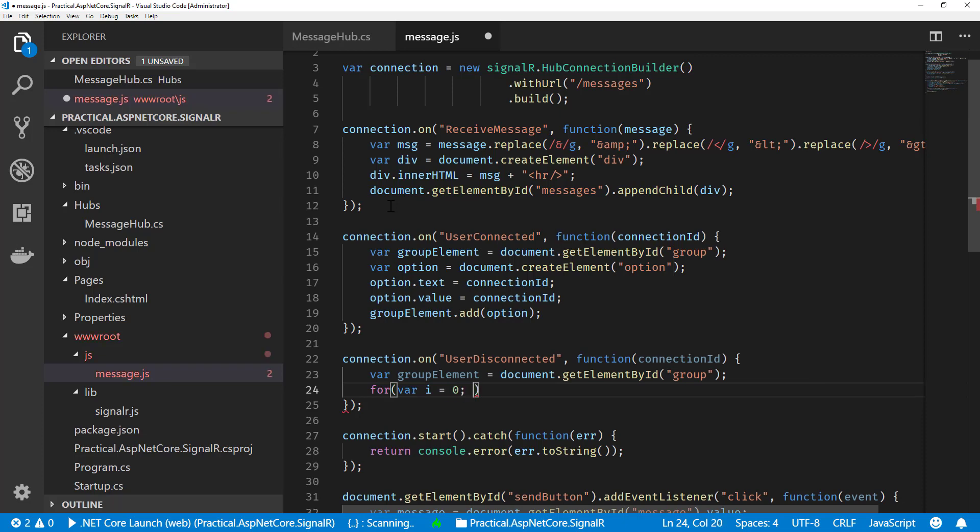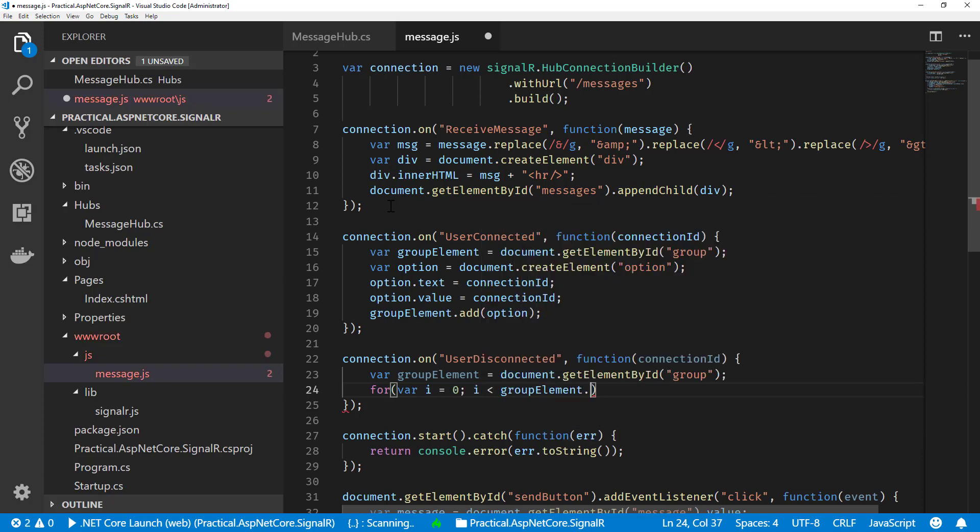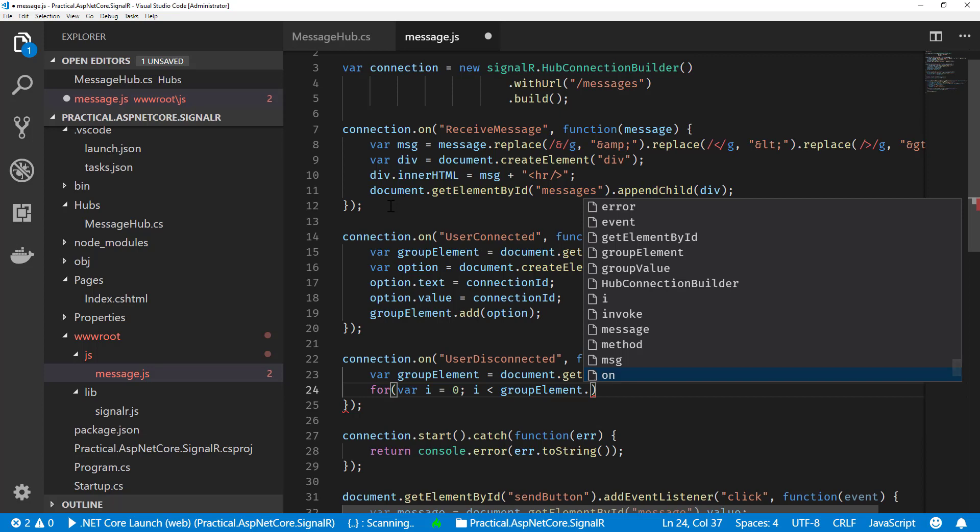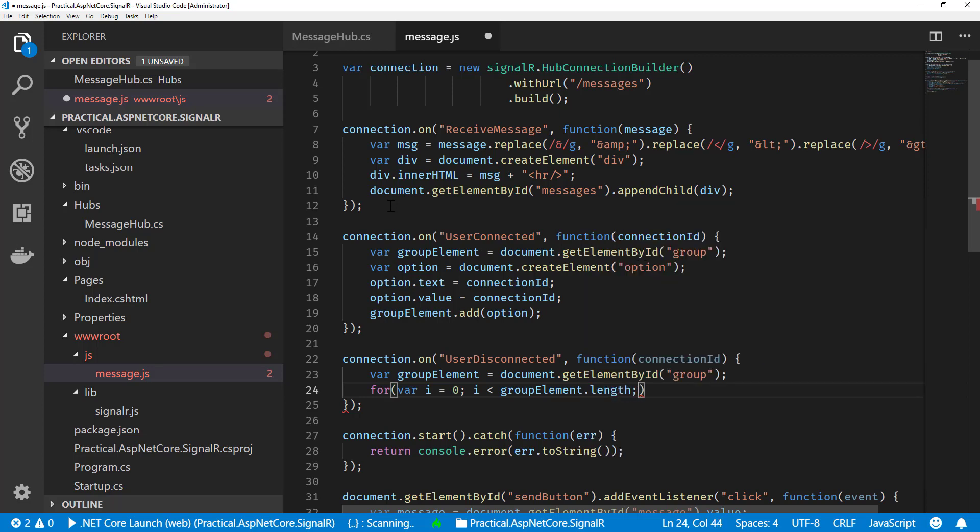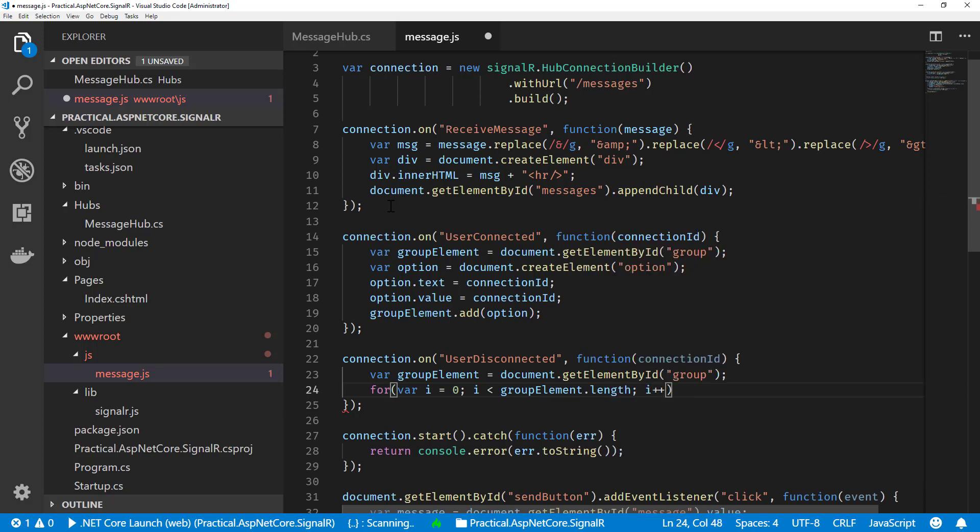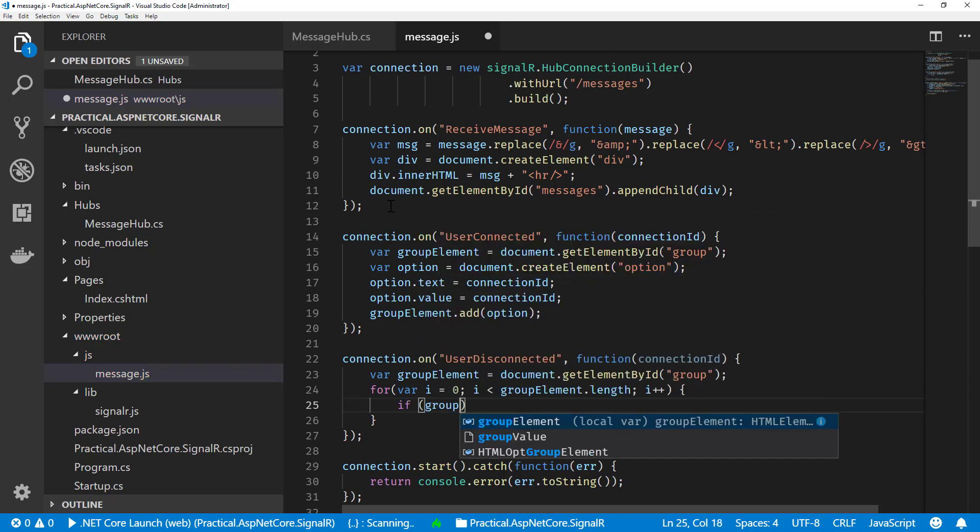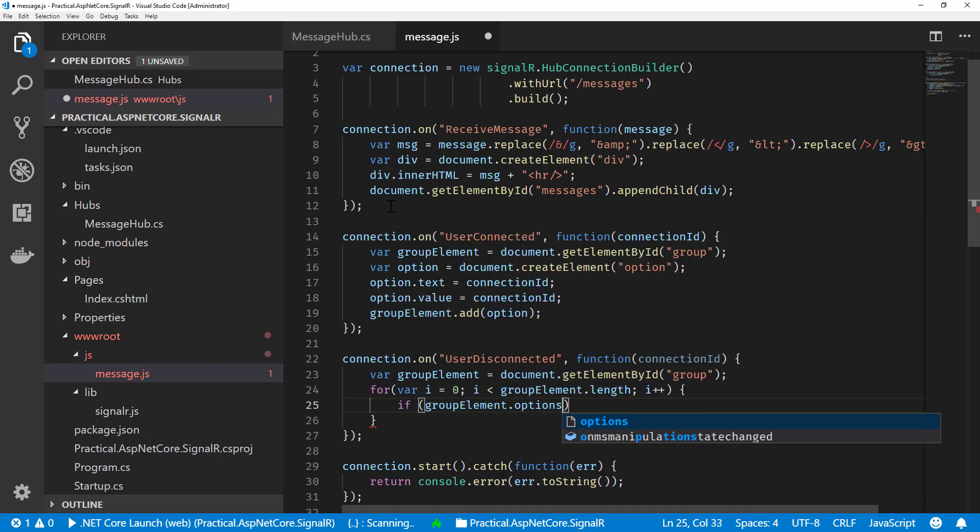So now there's no easy way to do this manually if you're not using some library, so I'll just have to iterate over the group element options here. So we'll do group element.length, and then we'll check to see if the option value is of the connection ID.